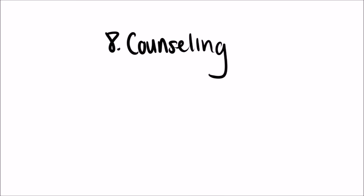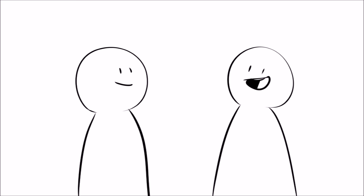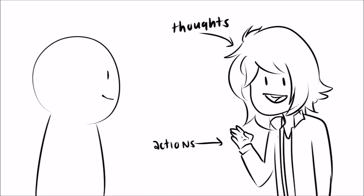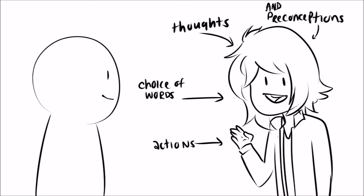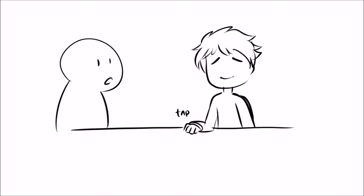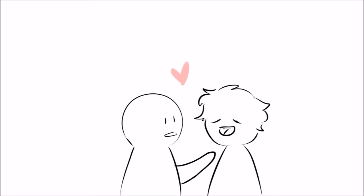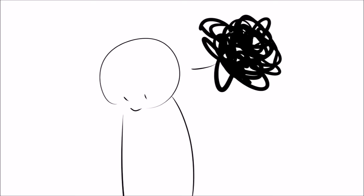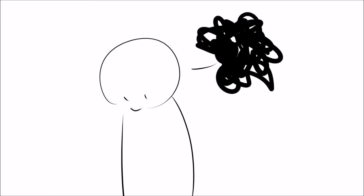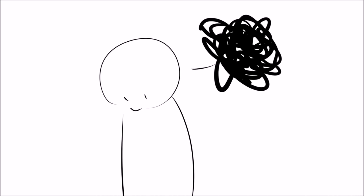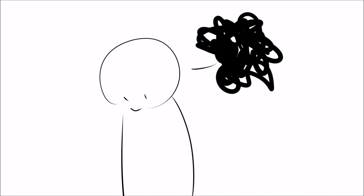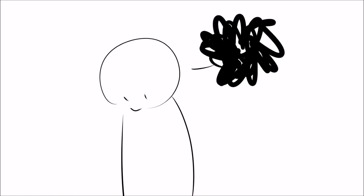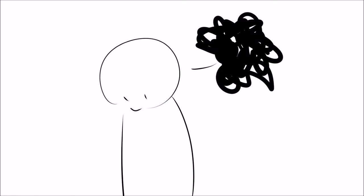8. Counseling. In addition to listening, introverts excel at helping you cope with your worries. They can easily read people while others are just listening, and introvert analyzes and interprets the speaker's thoughts, actions, choice of words, and preconceptions. They can notice little body expressions you don't even realize you're doing. They can help you pin down exactly what's bothering you, and even suggest how to resolve it. Unfortunately, many introverts are familiar with pain and suffering, so they're quite experienced on how to alleviate any emotional pain you're going through.